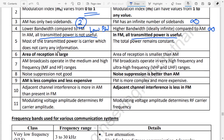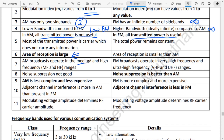Regarding area of reception: AM broadcasting stations operate in the medium and high frequency range, giving a larger coverage area. FM operates in the very high frequency or ultra high frequency range — the VHF and UHF range — which has a smaller reception area.